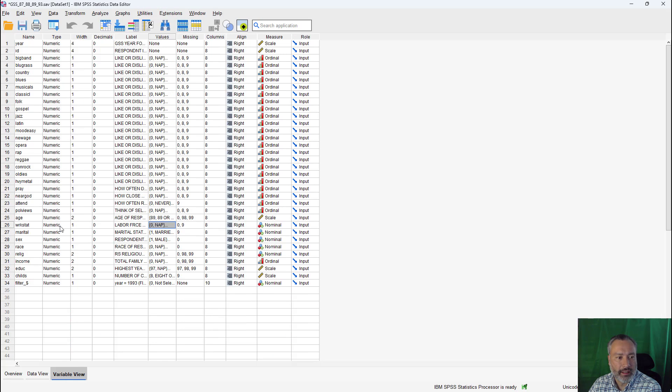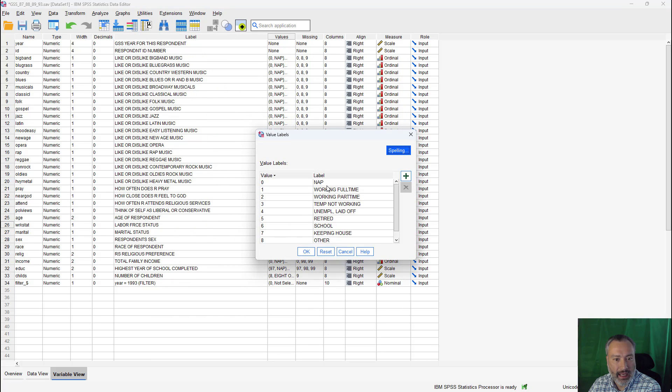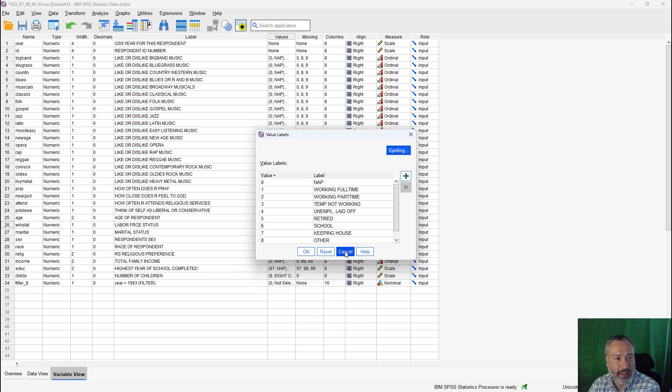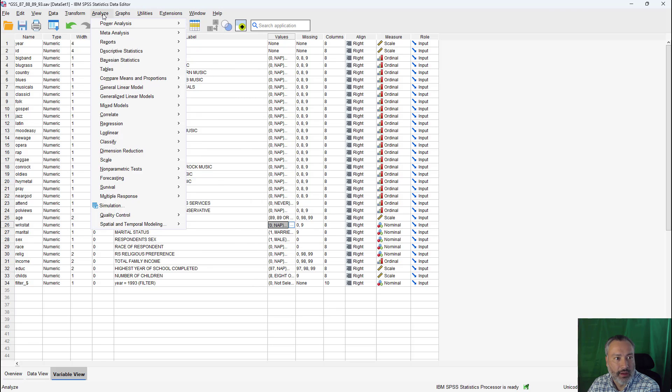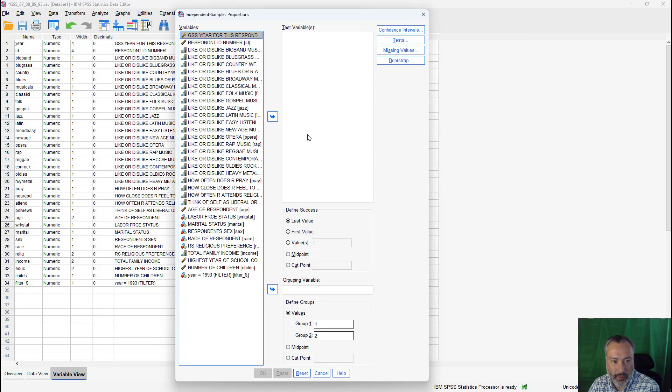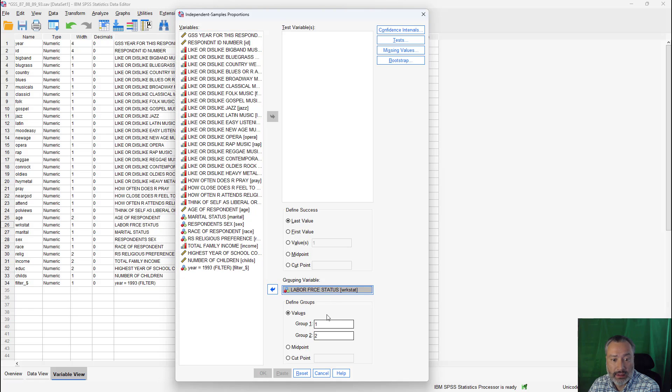So let's take a look at that work stat variable again, the labor force status. I expand this a little bit here. And so we had here these categories. Again, I'm in the variable view of the data editor. Now we have working full time was one. We looked at that earlier. Let's take a look at retired versus school. So these would be codes five and six on this variable. And let's see how they feel about oldies rock music. All right. So that's oldies variable. So if I go to analyze, compare means and proportions, independent samples, proportions test. I'm going to bring labor force status in now as my grouping variable. And I said I wanted to look at codes five and six.